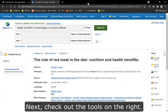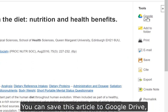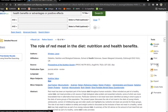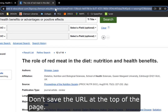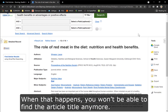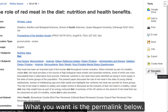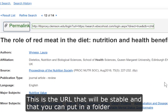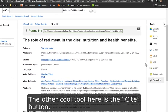Next, check out the tools on the right — you can save this article to Google Drive, print it out, email it, or save it. A word of caution though: don't save the URL at the top of the page. This long URL isn't stable and it will crash in about six hours, at which point you won't be able to find the article anymore. What you want is the Permalink below — this is the URL that will be stable and that you can put in a folder or save for later.